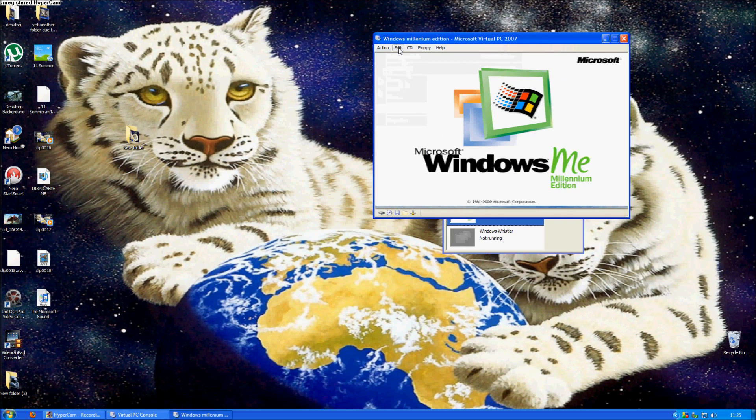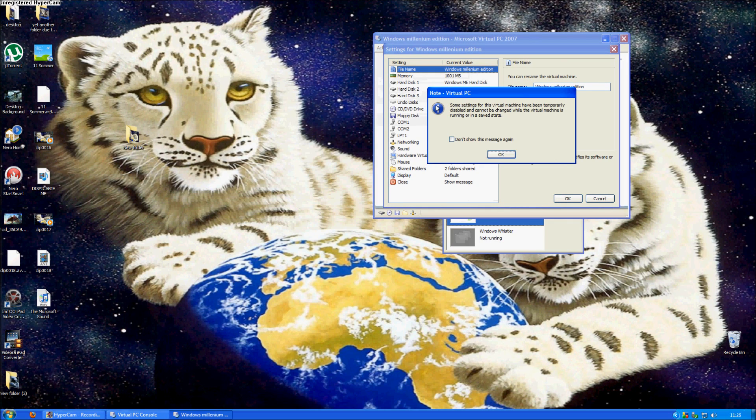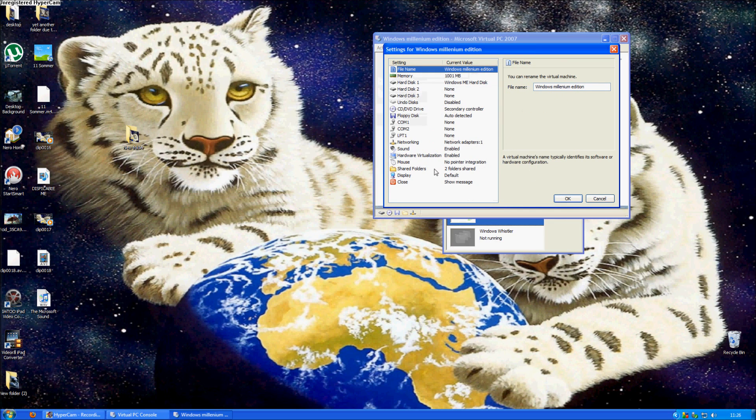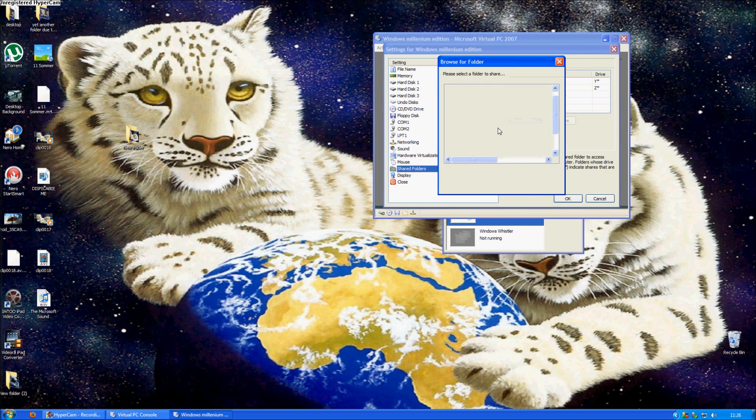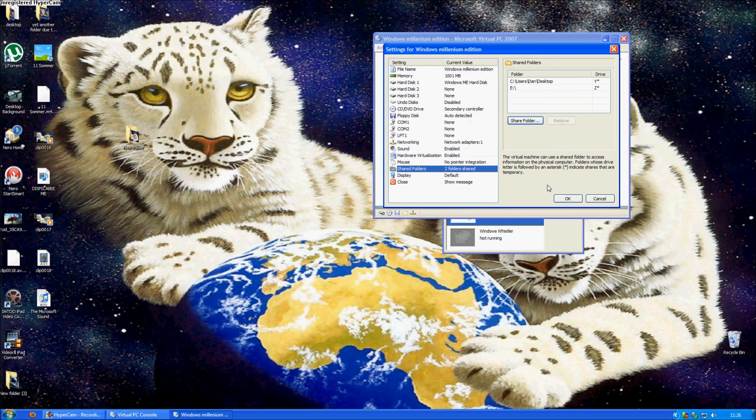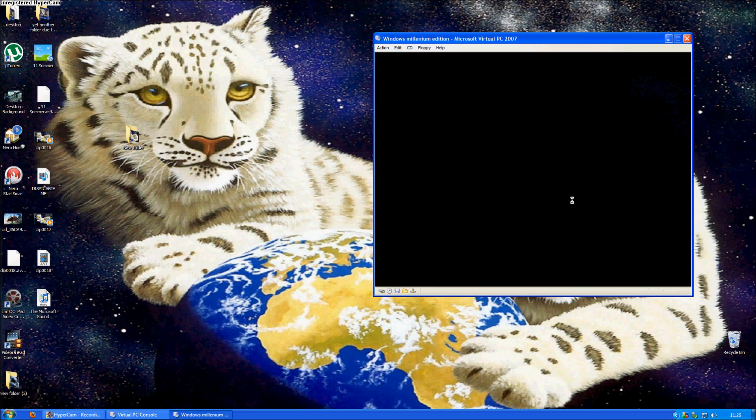and now go to edit, settings, and shared folders, and then you just press share folder and choose the folder that you want to share. Mine will be the desktop just because it's easiest.